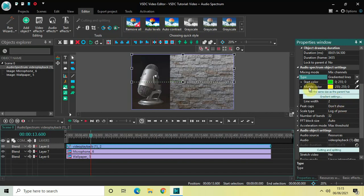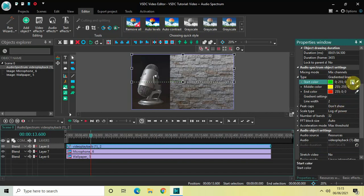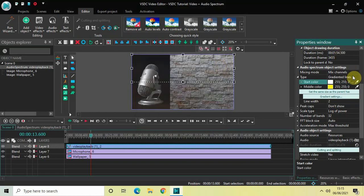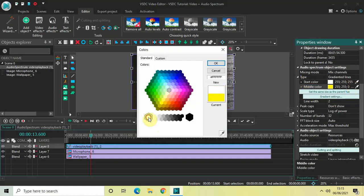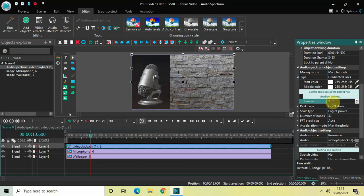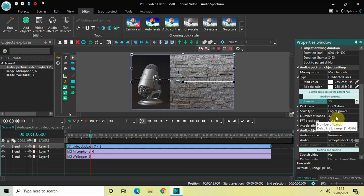Now change the Start Color to white, and change the Middle Color as well to white. Inside the Line Width option, the current value is 2 — increase the value from 2 to 10. Inside the Number of Bands option, currently 32 is set, so change this from 32 to 64.